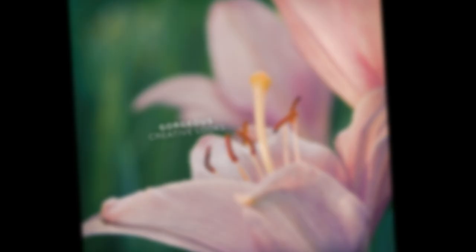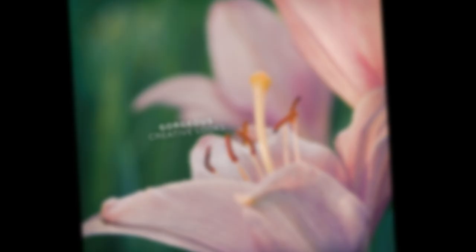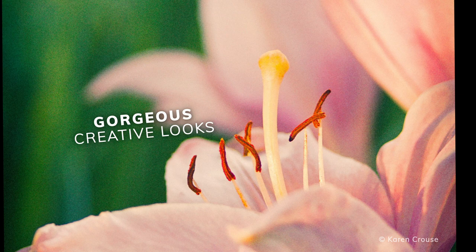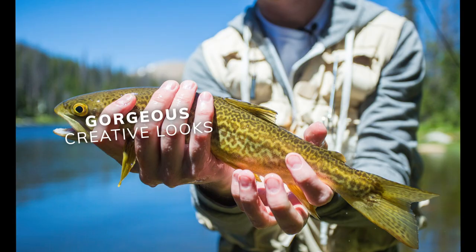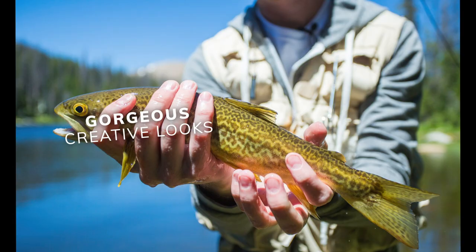Exposure's huge library of presets contains hundreds of realistic film simulations, subtle modern looks, and time-saving utilities.